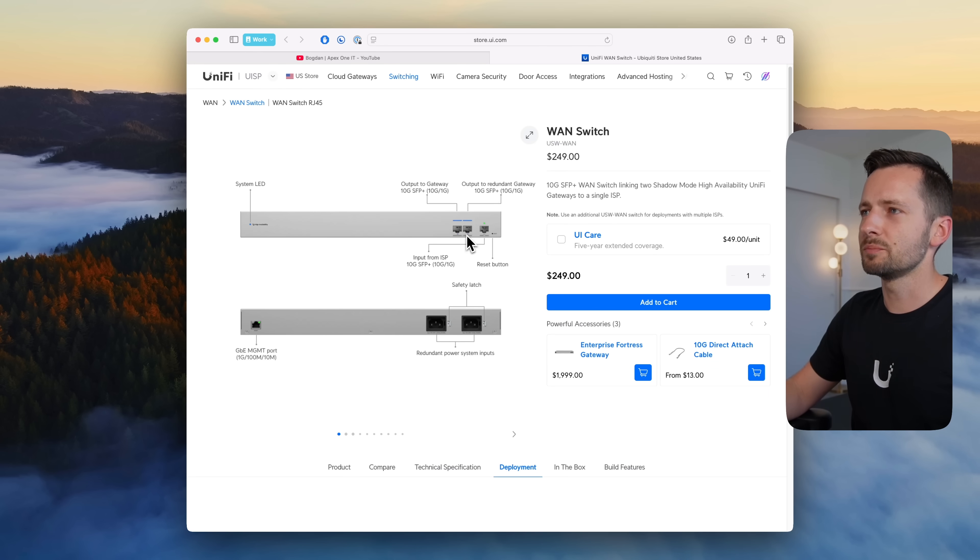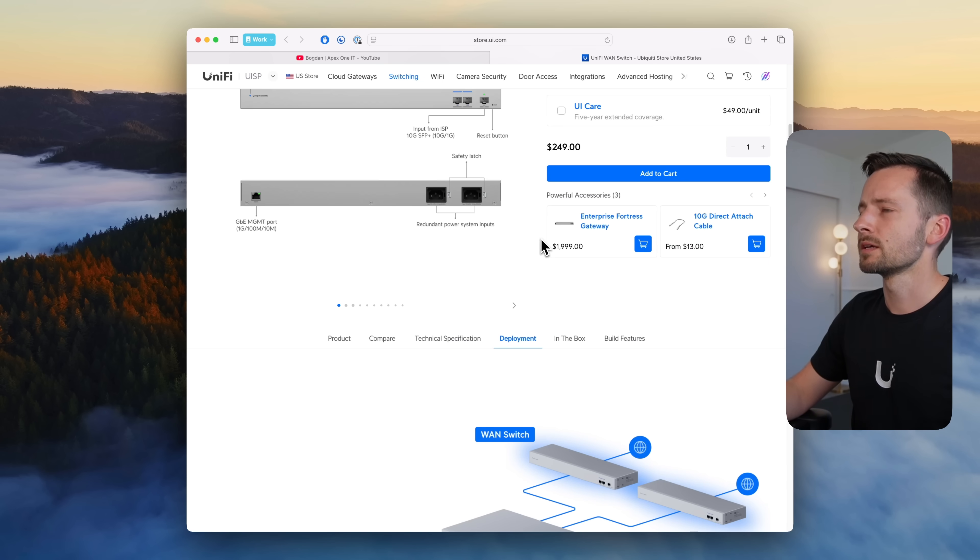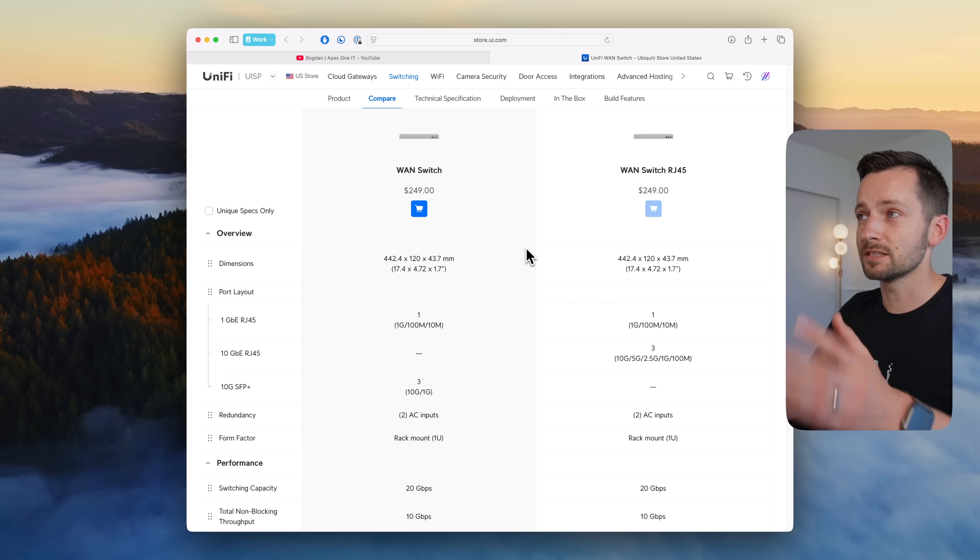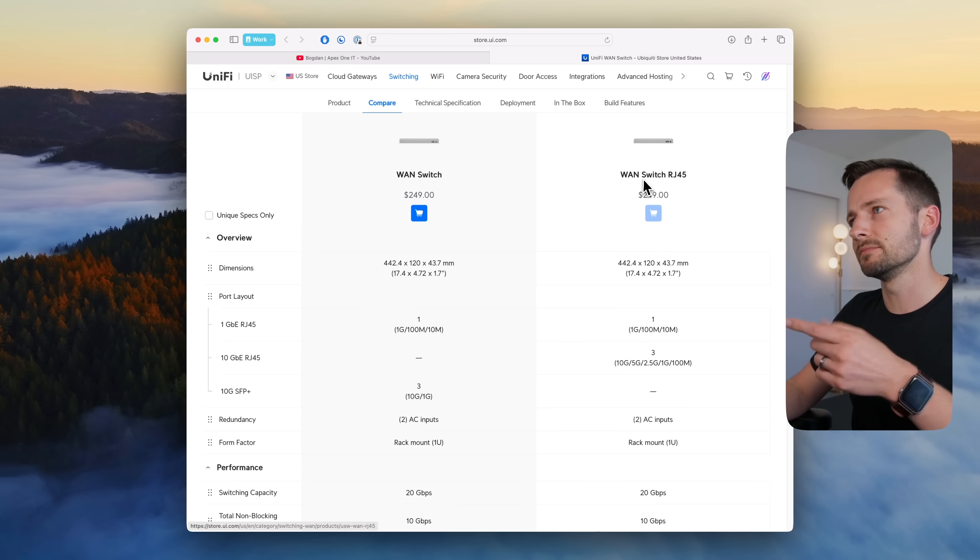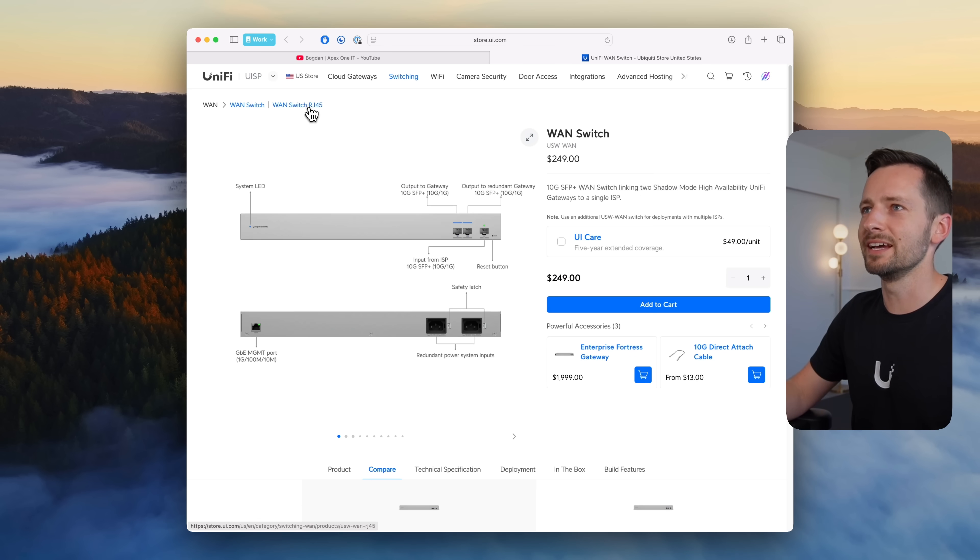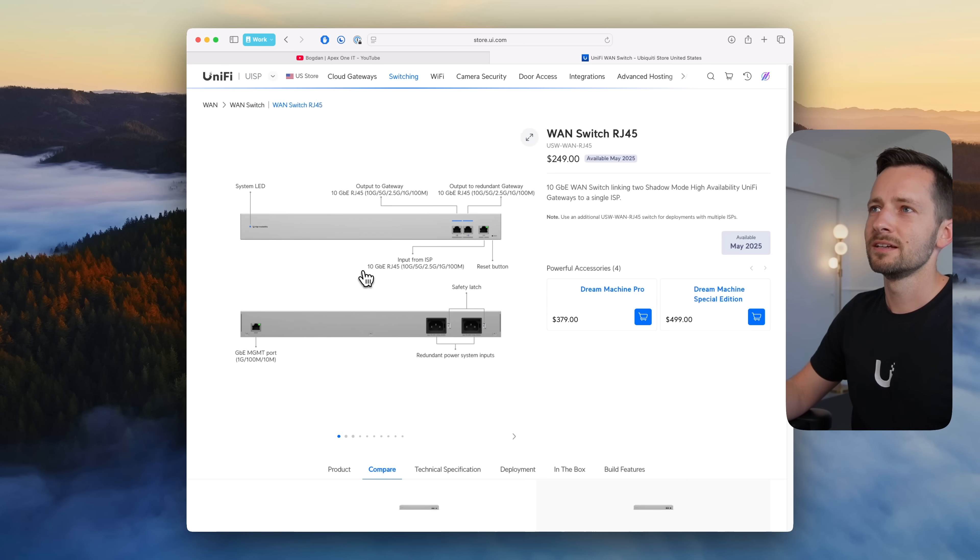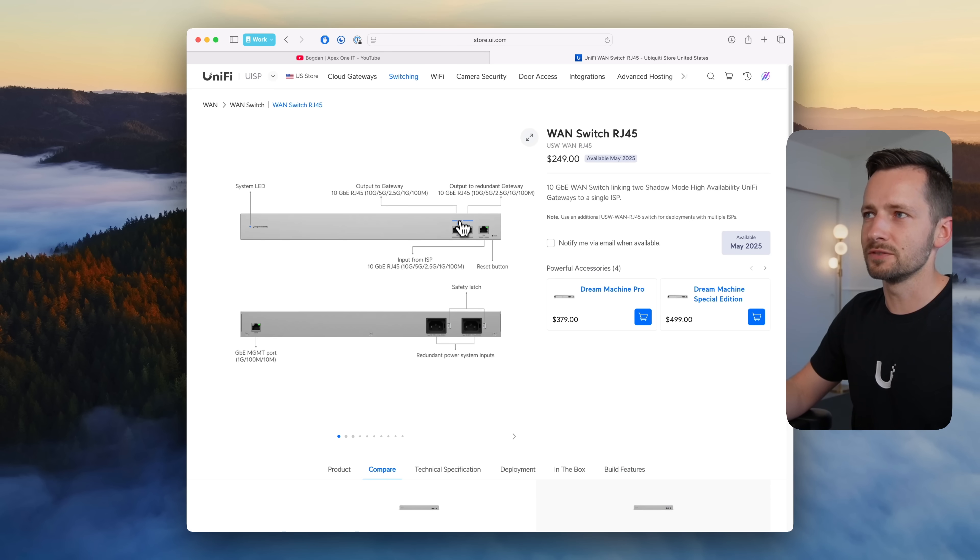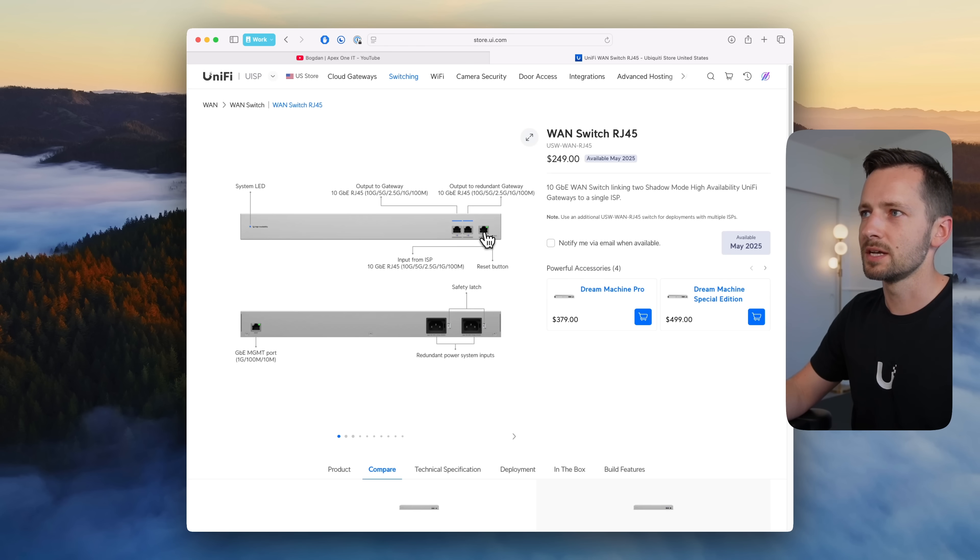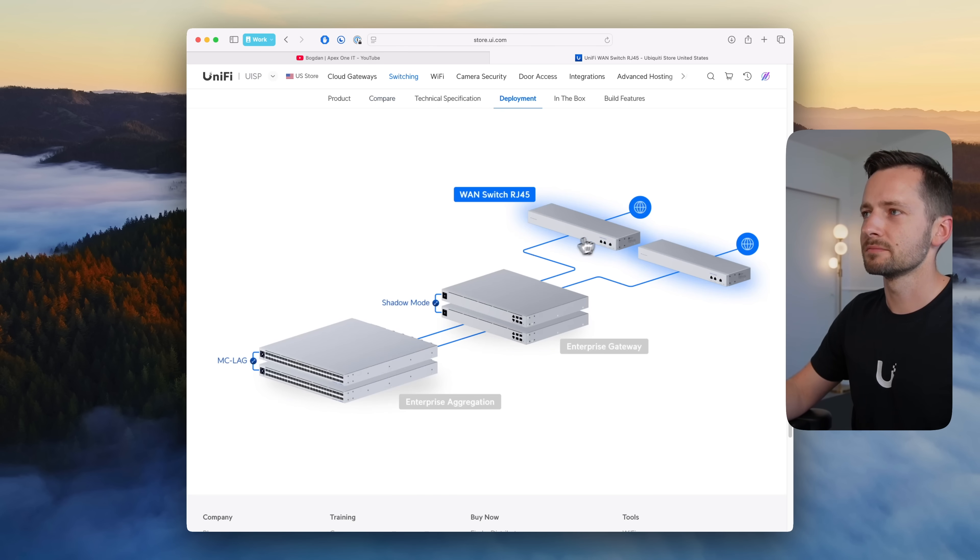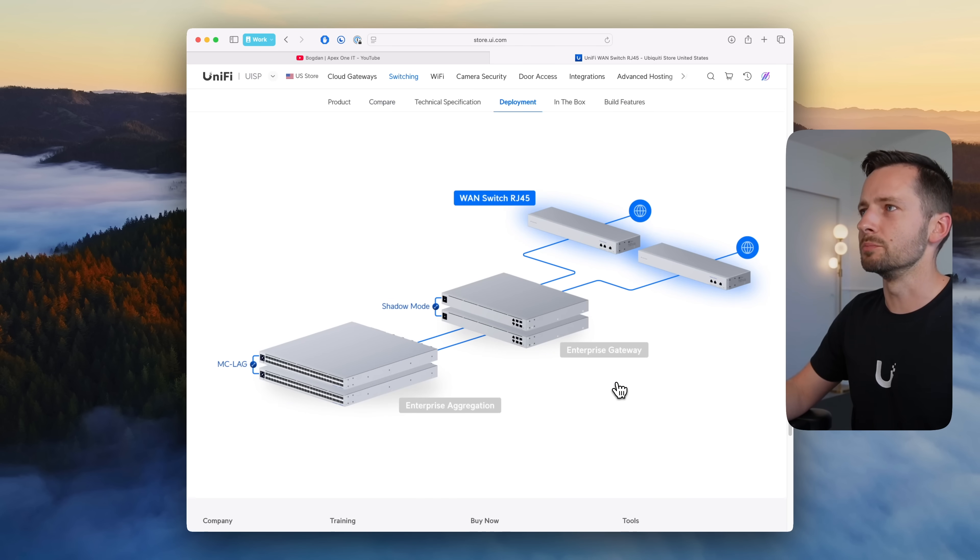So that's what these two ports are right here, 10 gig SFP plus. That's for $249 and that's available now. I guess I should have put this one later in the list but there is also the RJ45 version, so right here it has 10 gig RJ45 ports instead of the SFP plus, same thing here as well and same idea for deployment.